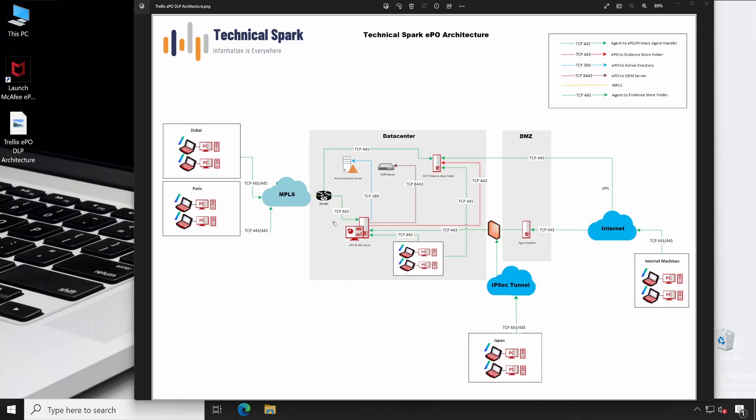As you could see, this is my EPIO server which is available under the data center, and with the EPIO server I have one SQL server as well. You can install EPIO and SQL server on a single server if your environment is smaller. If you are managing thousands of PCs, then I'll always recommend you keep EPIO server and SQL server on two separate servers so that all the endpoints it can manage smoothly without any utilization or any performance issue.